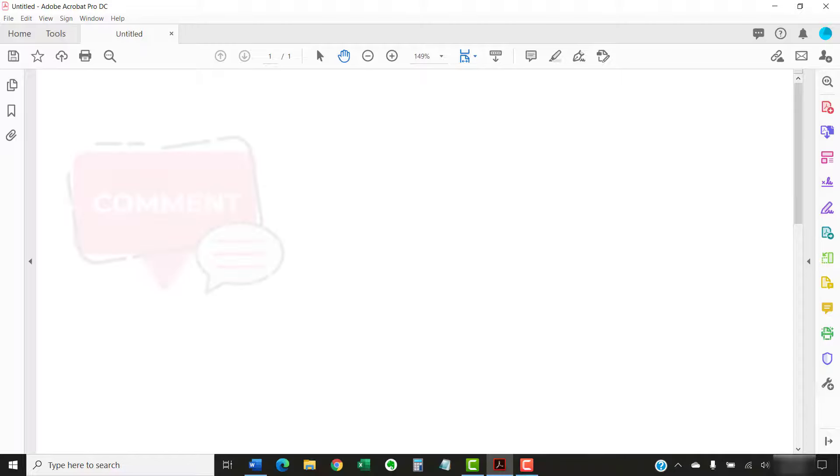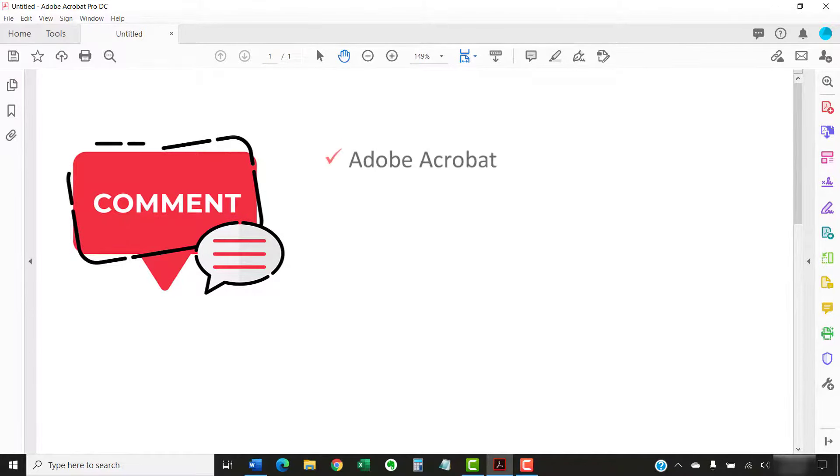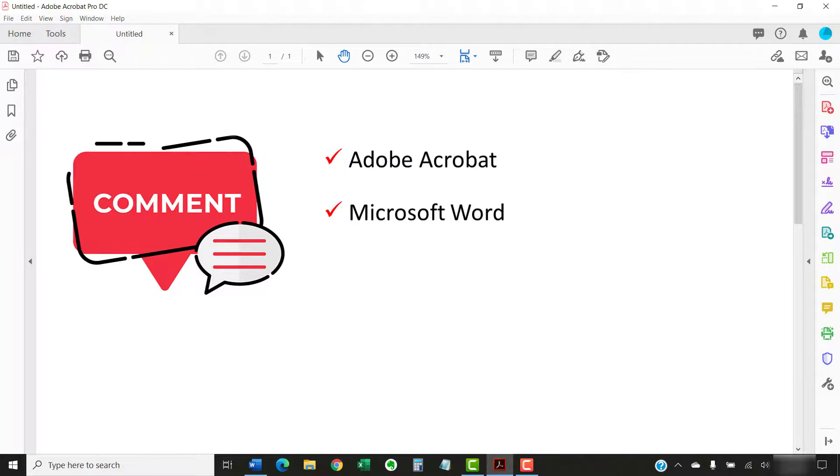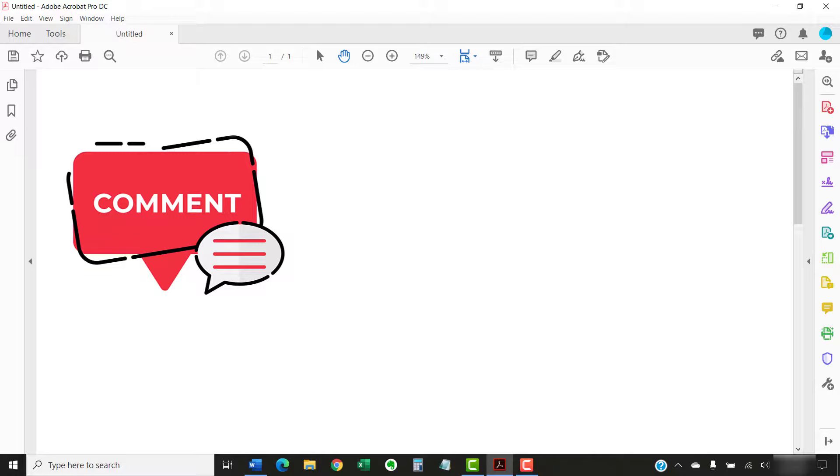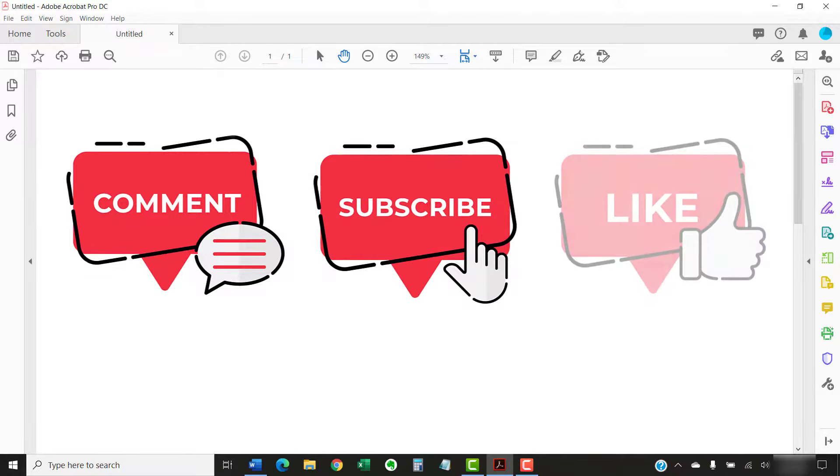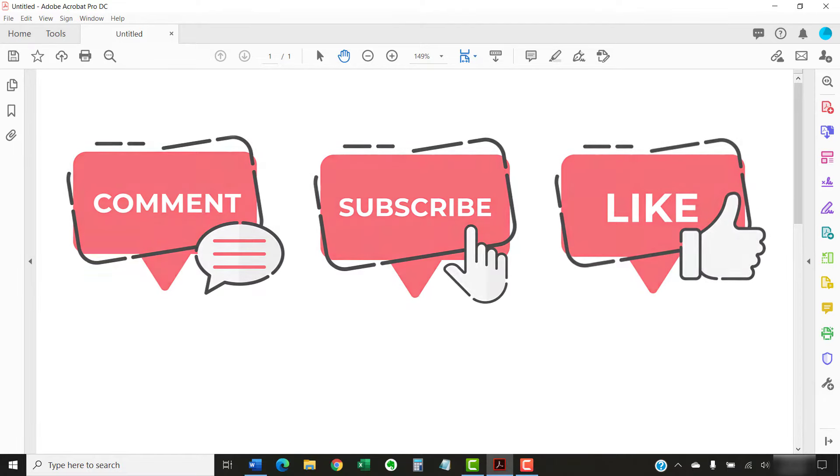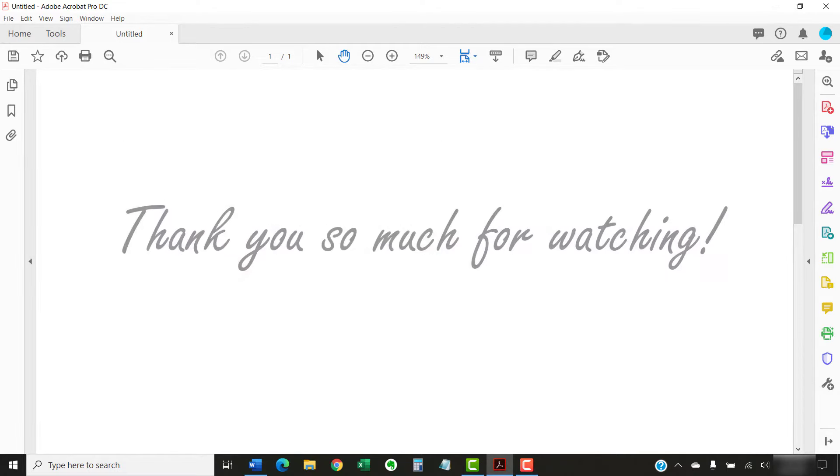Feel free to leave me a comment if there's a specific topic related to Adobe Acrobat or Microsoft Word that you'd like me to talk about in the future. And please subscribe to my channel so you don't miss future tutorials, and give this video a thumbs up if you found it helpful. Thank you so much for watching!